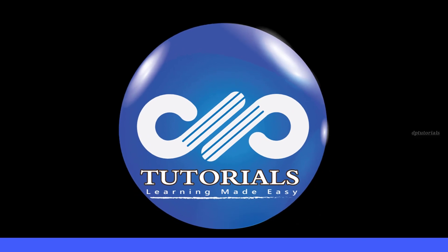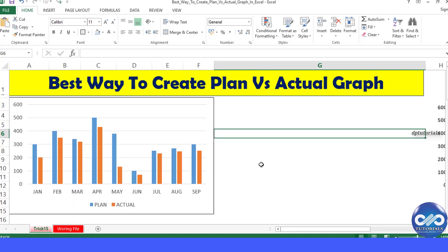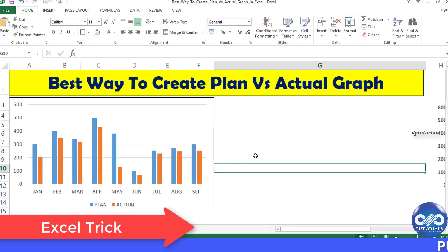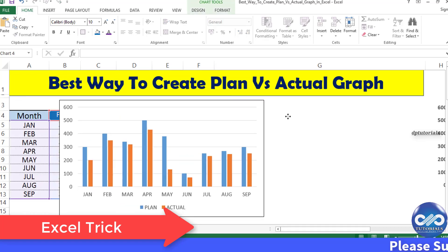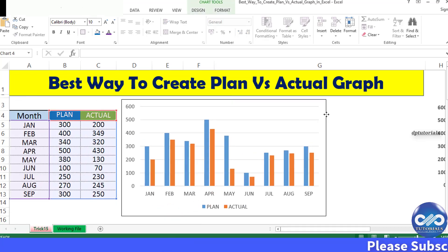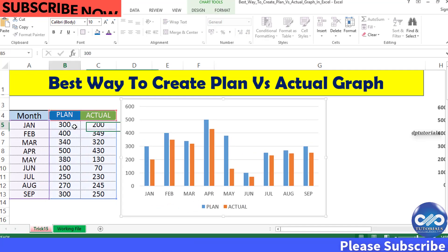Hello friends, welcome to dptutorials. In this tutorial, let us learn the best way to represent the plan versus actual graph in Excel.